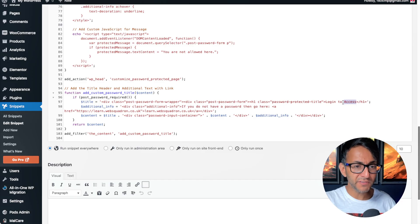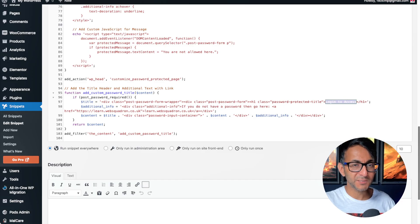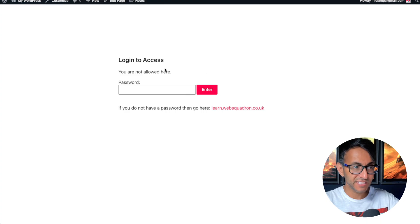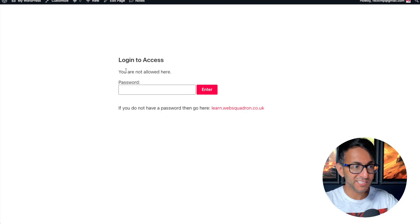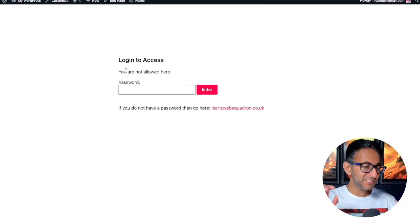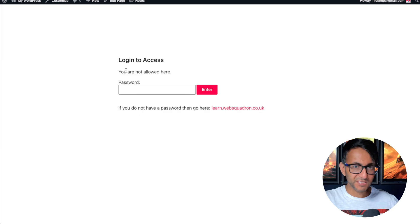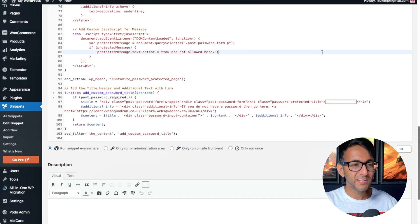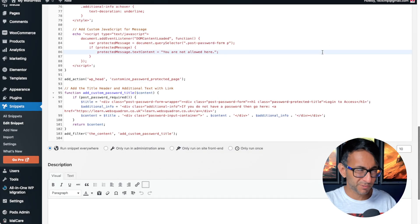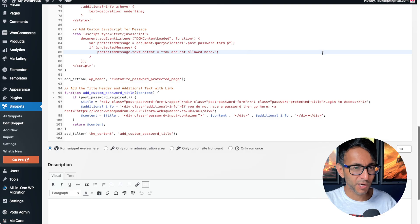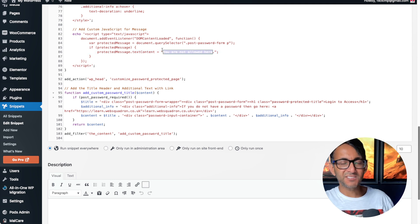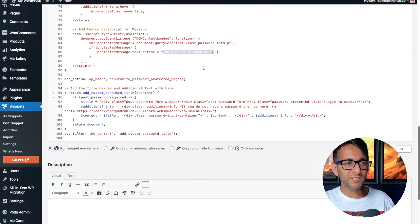So over here, we've got login to access. By the way, I've gone and activated this. So here's the page again. We have login to access. The second line, rather than saying this content is password protected, it says you are not allowed here. A bit abrupt and harsh, I know, but you can change that. So here, it says you are not allowed here.